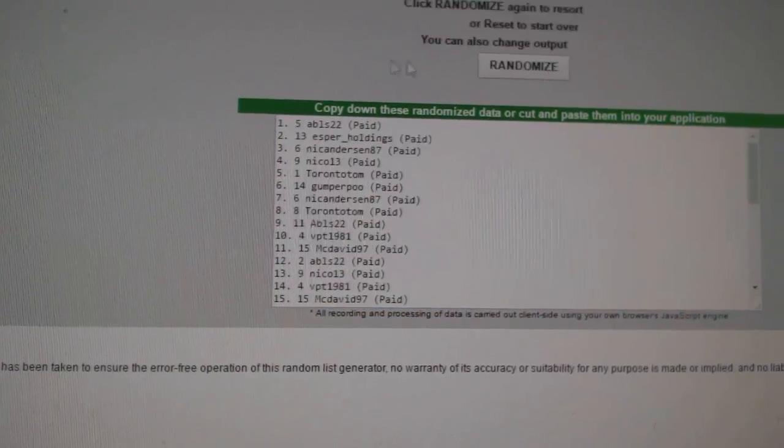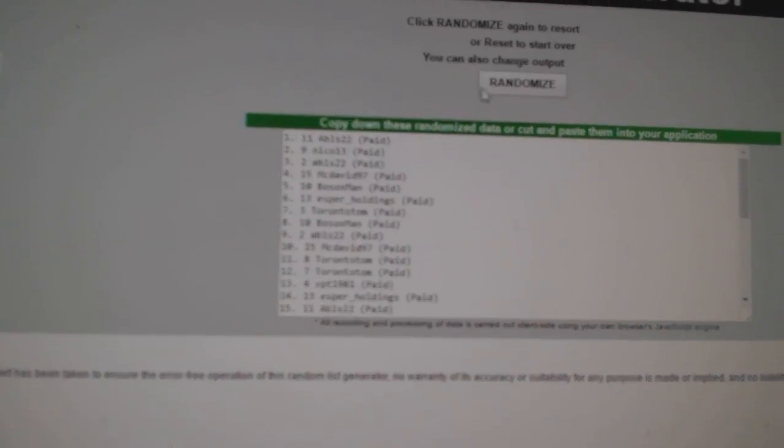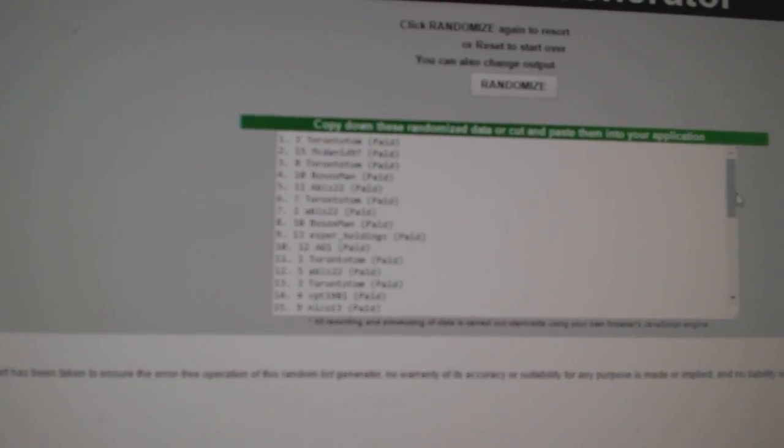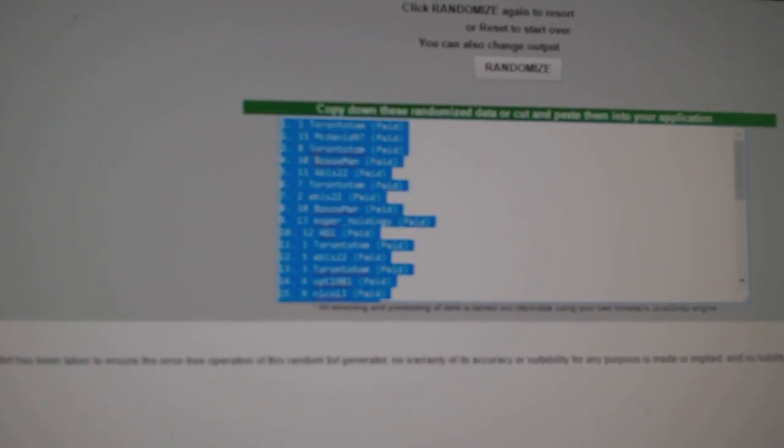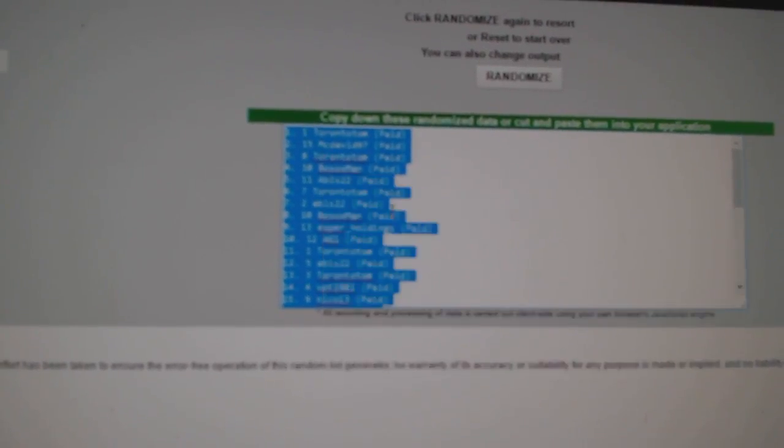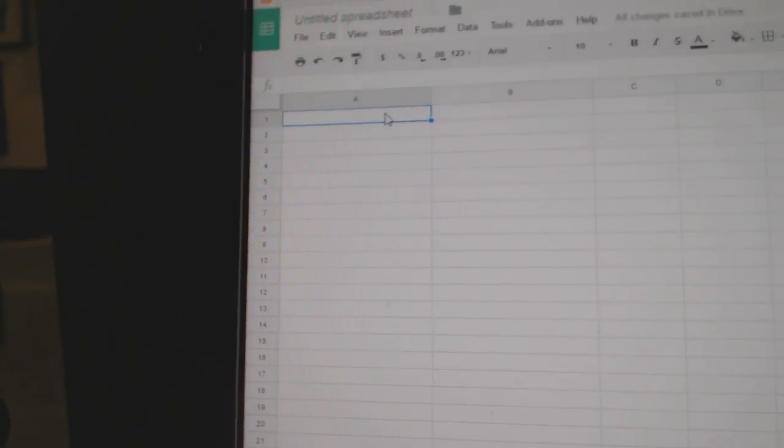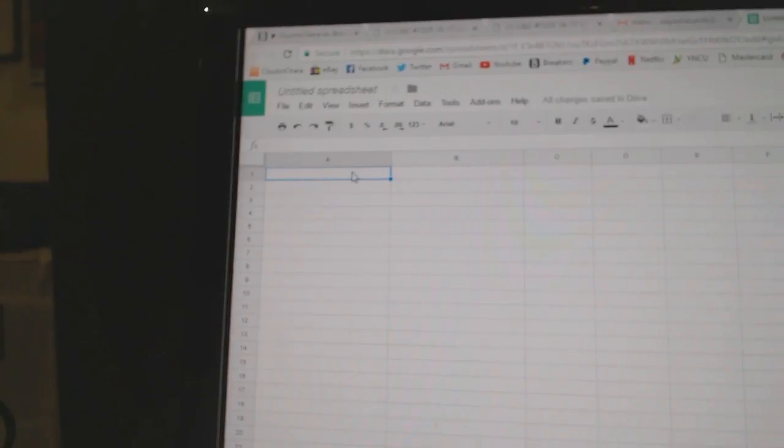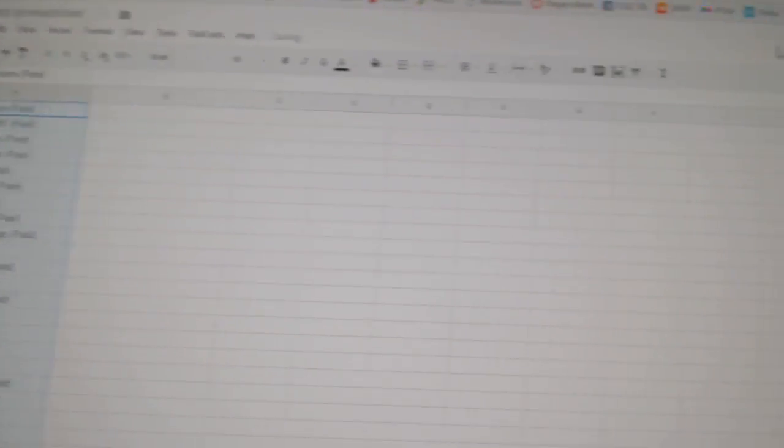Here's all the names times two. One, two, three, copy, paste.